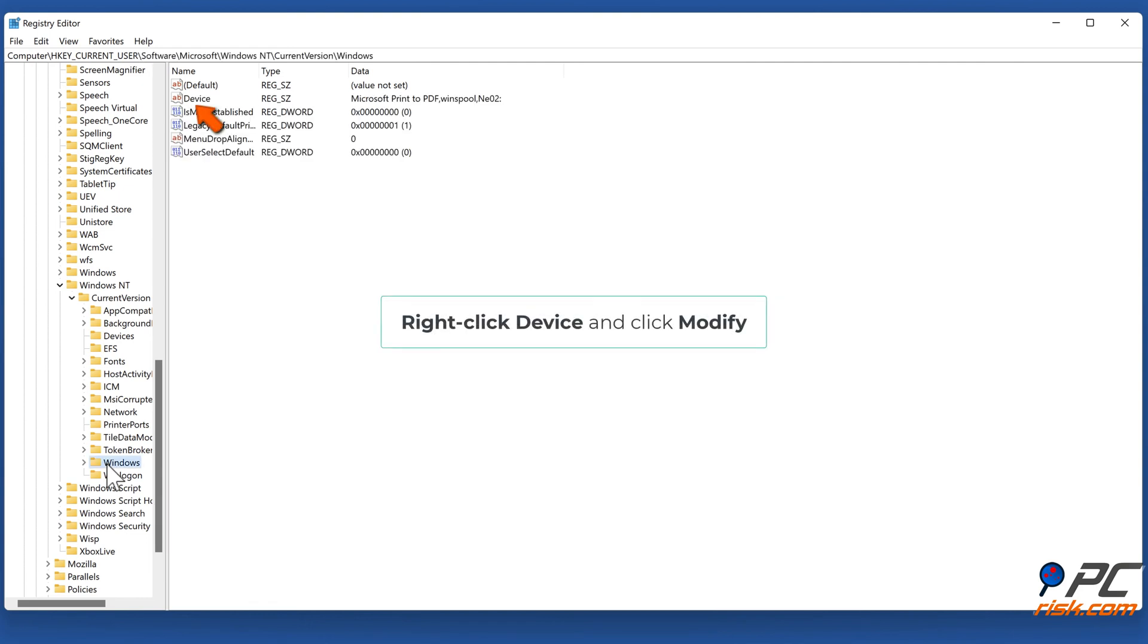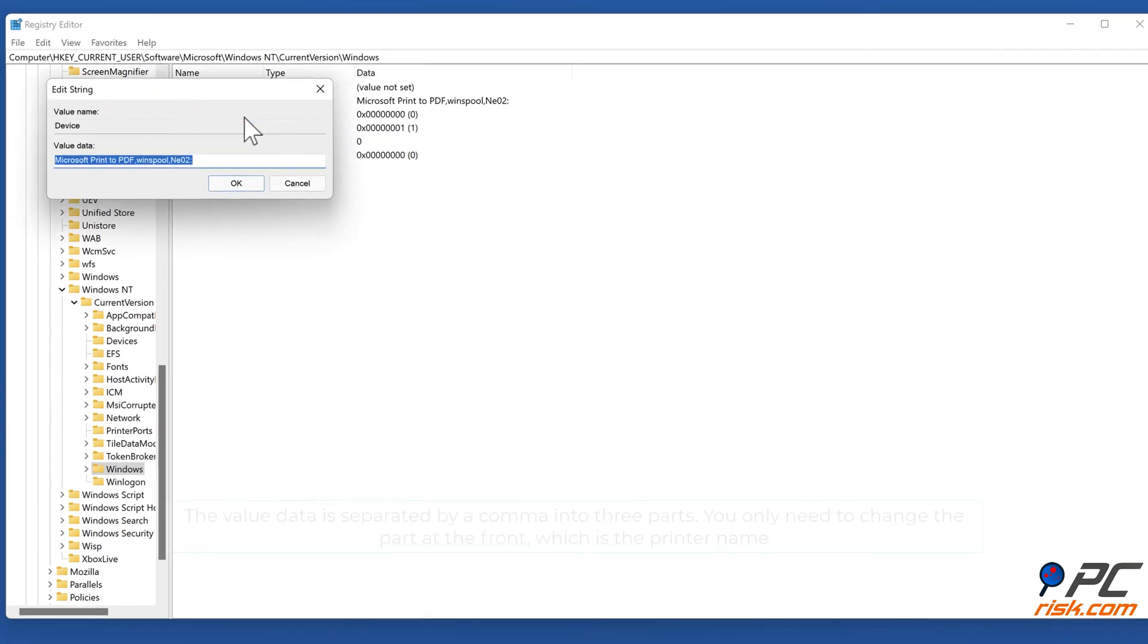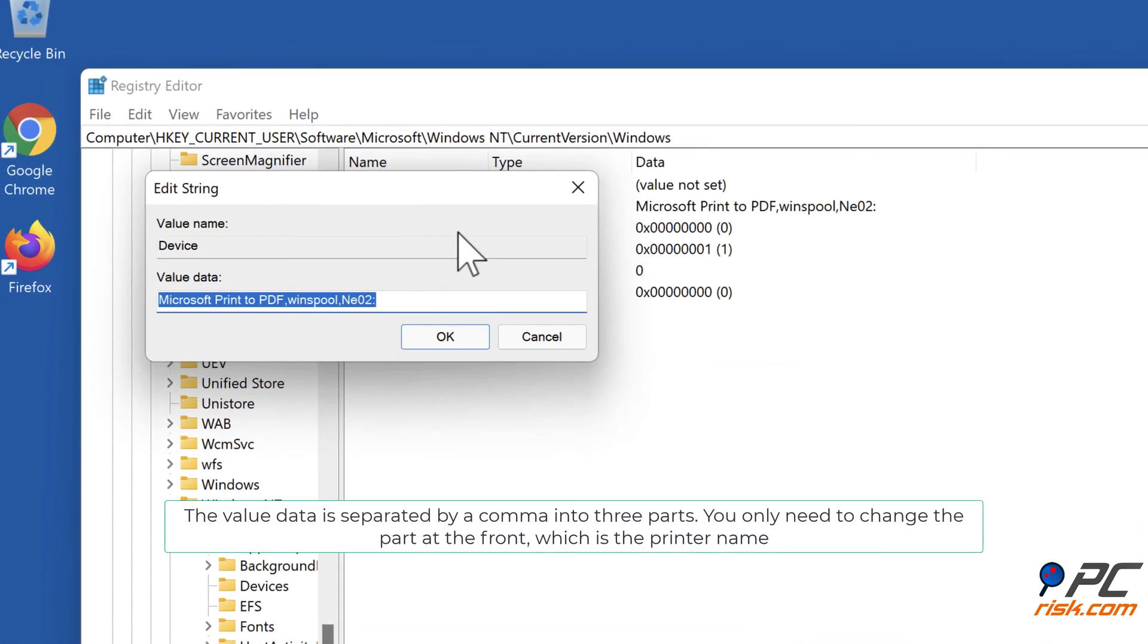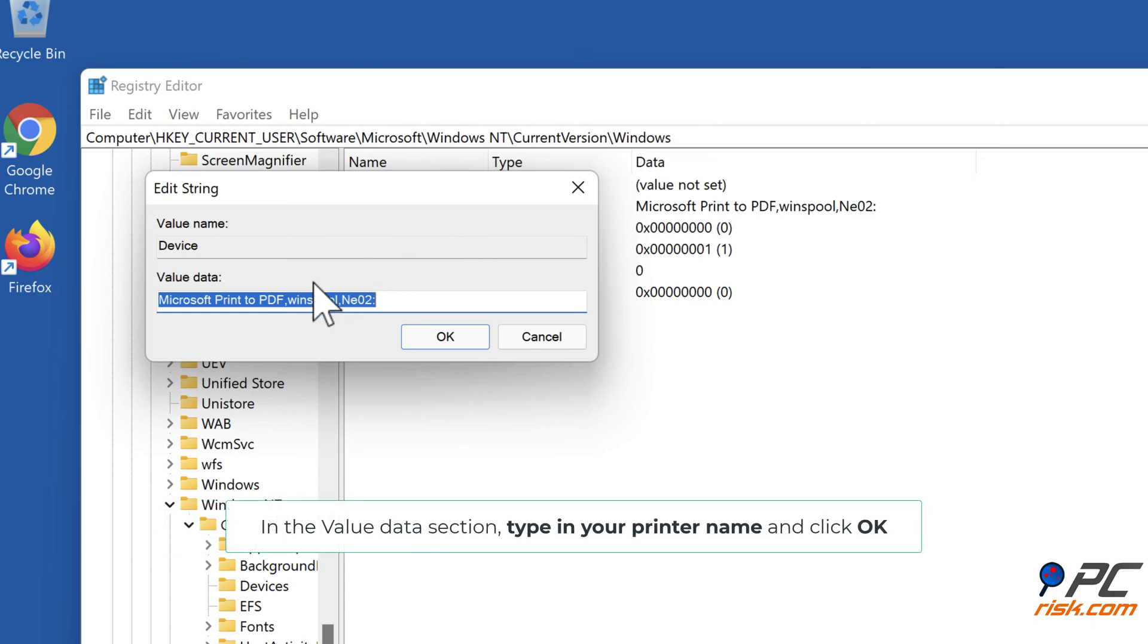Right-click Device and click Modify. The value data is separated by a comma into three parts. You only need to change the part at the front, which is the printer name. In the value data section, type in your printer name and click OK.